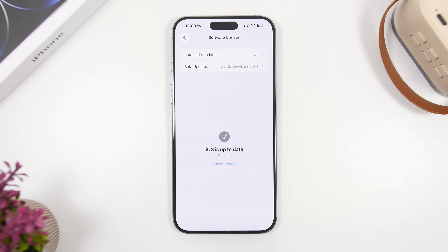There will probably be a few changes from beta 4 — some tweaks here and there, and maybe even a smaller feature. Now, what about iOS 26.0.2? We've talked about this update for a few days. It had been reported as being tested by Apple — you can see right here on Mac Rumors — iOS 26.0.2 was being tested internally by Apple engineers, but they never released it.